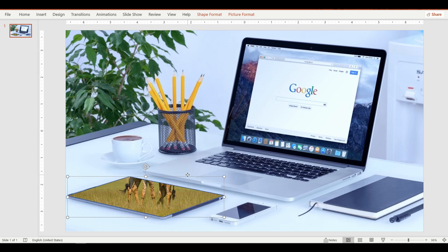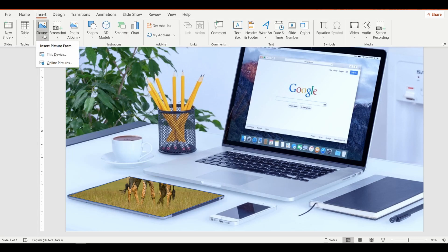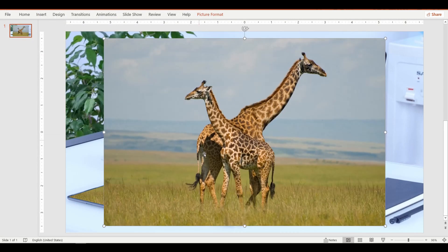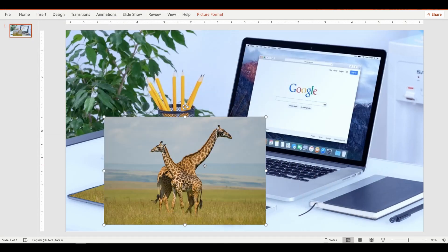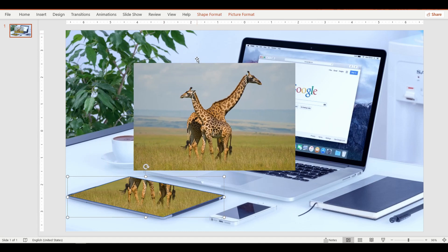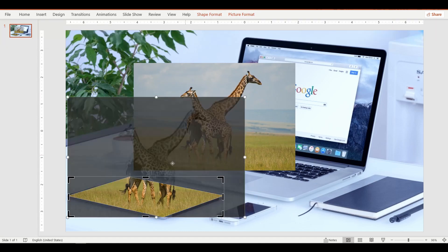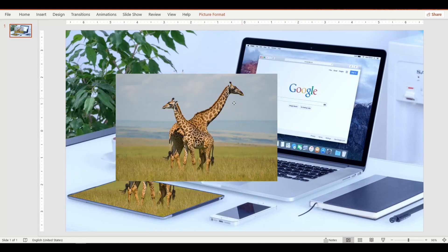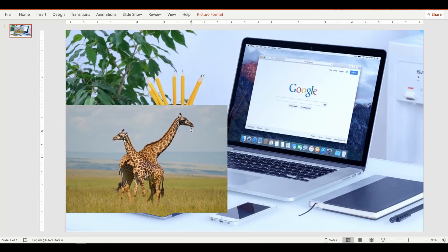Okay, this is one part of it. Now let's insert the same giraffe picture again. Resize the picture to match the same size by overlapping over the one in the tablet.